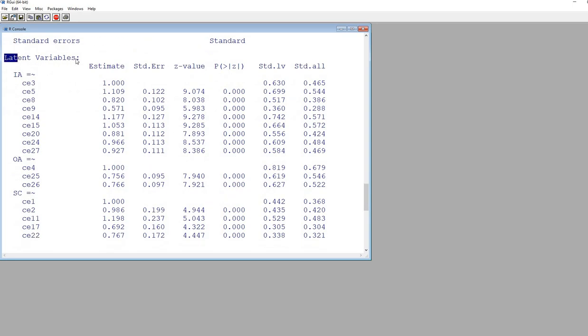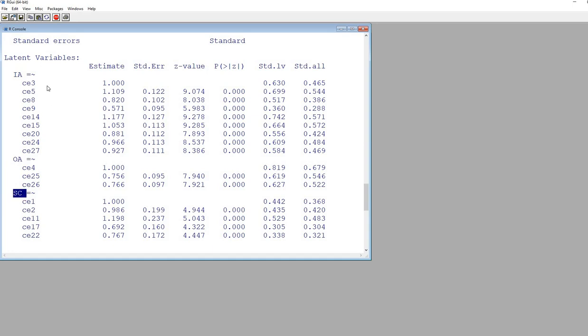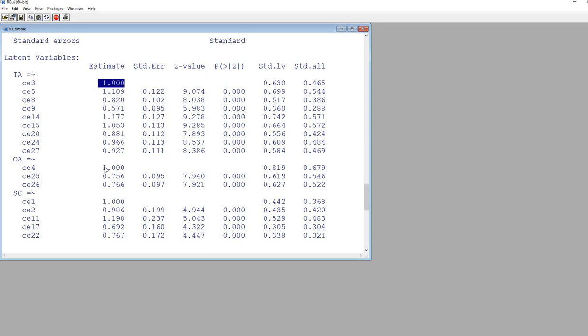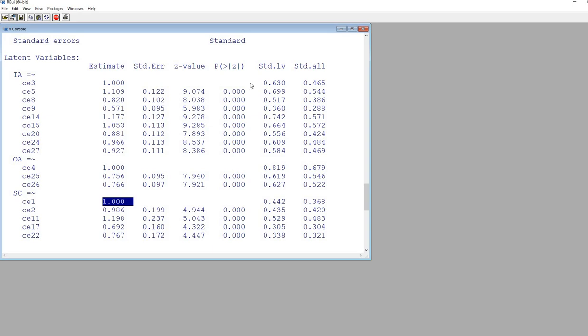As we scroll down, we can see we have the latent variables given right here: IA, OA, and SC. We have our equal sign followed by a tilde, which means that all of these are indicators of that respective factor. You can see the first factor loading, or the first variable that was included in our syntax as an indicator, was fixed to 1. That is used to scale those latent factors. There's no estimates, no standard error, z-value, or p-value associated with those.